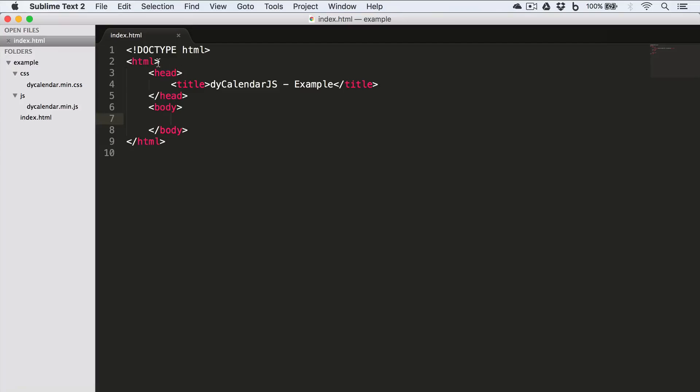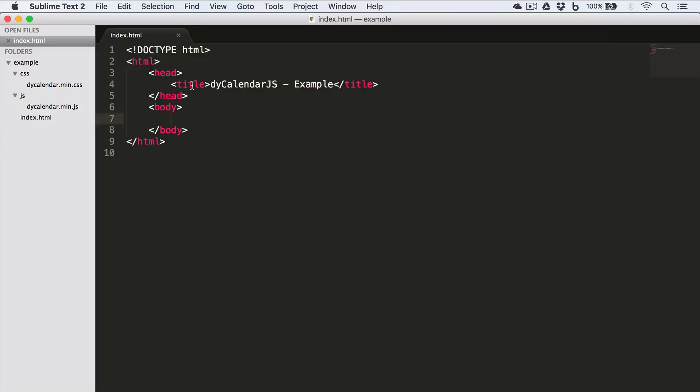Now I'll quickly write the basic HTML structure. So we have the doctype HTML, we have the opening and closing HTML tag, then we have the head tag containing the title tag, which is set to dyCalendarJS Example, and we have the body tag, which is empty at the moment.